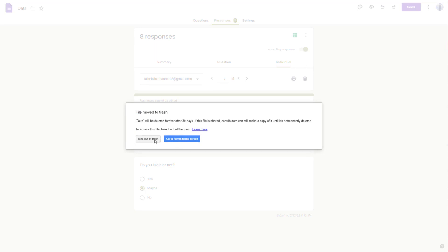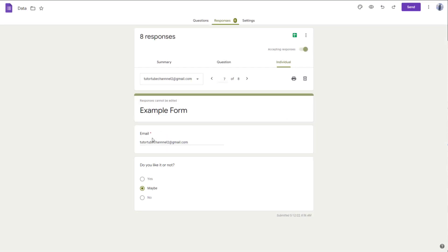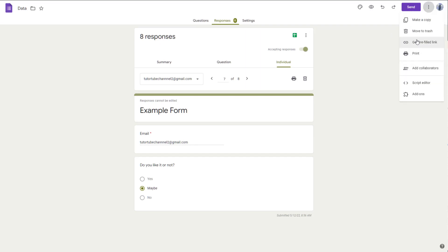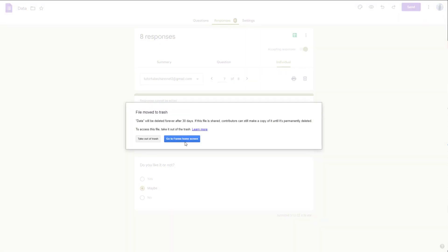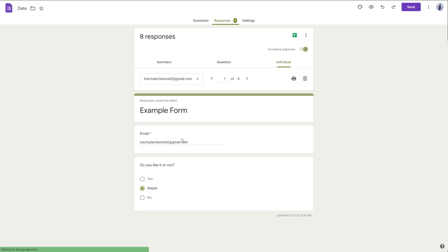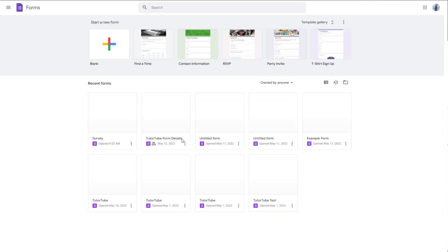So you can take this out of the trash right away if it was a mistake, so the form gets saved from deleting. So let me just go and delete this anyway. Let me move this to trash right here. And now you can go to form home screen.